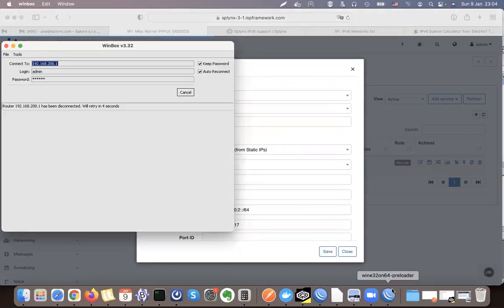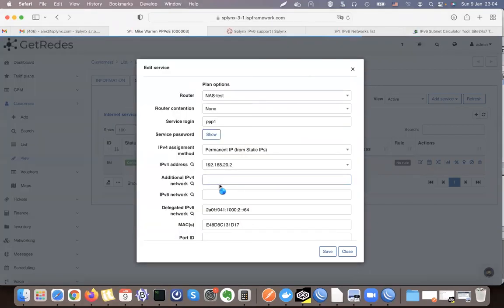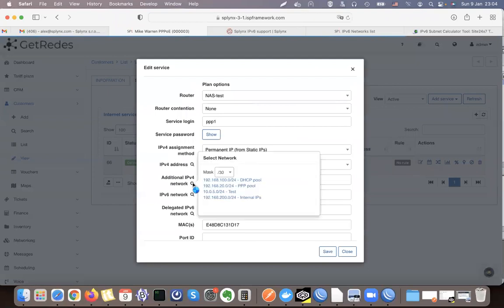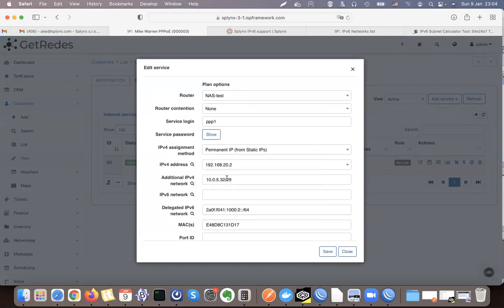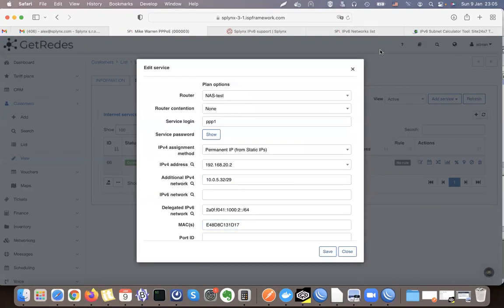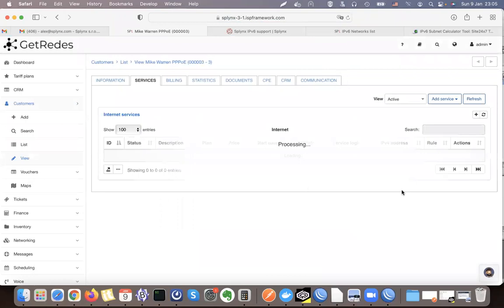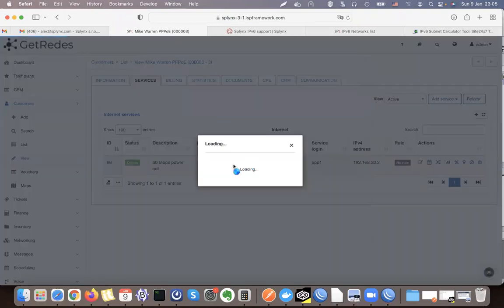Now I have a permanent IP assigned, but this also works with dynamic assignment. The most important part is that I can assign a customer a network — for example, a /29 from the test pool. It shows me the list of available /29 networks. When I allocate this network to the customer, it will be added to the PPPoE session and routed to them.